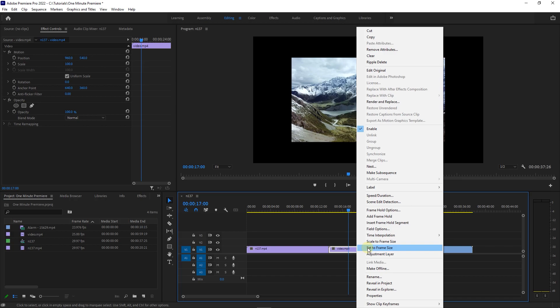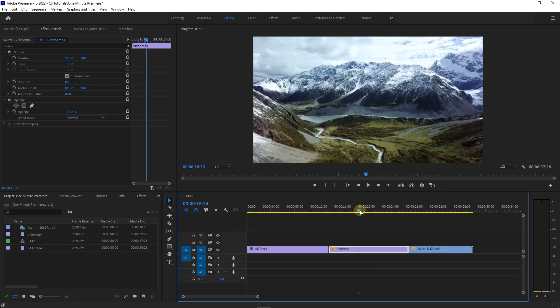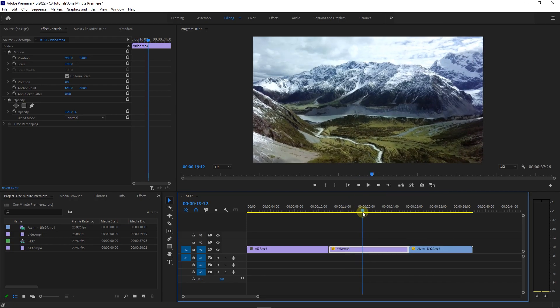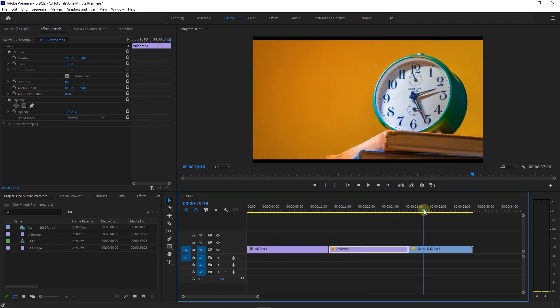To fix it, right click on it and select set to frame size. But for my third clip, we cannot do this method, because the aspect ratio of this clip is not matching my sequence.